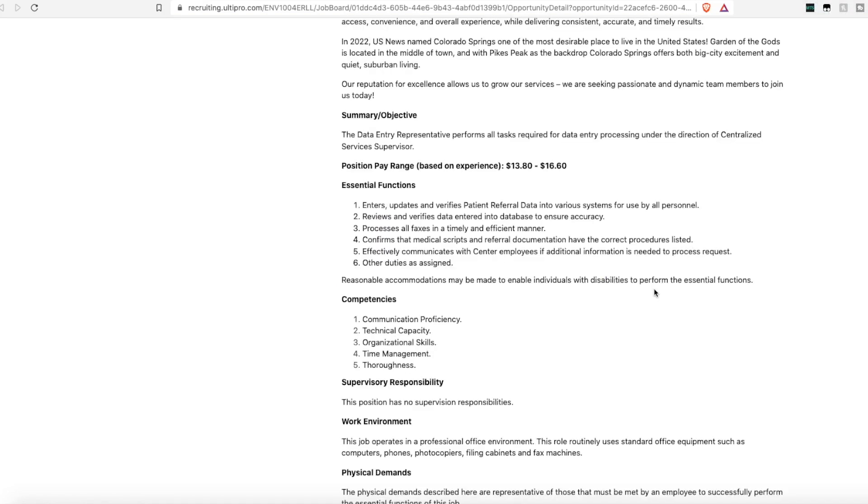They are looking for someone to enter, update, and verify patient referral data and enter that into their different computer systems. You review and verify the data entered into the database is accurate. You'll process all faxes coming in in a timely manner. You'll confirm the medical scripts and referral documentation have the correct procedures listed on them.